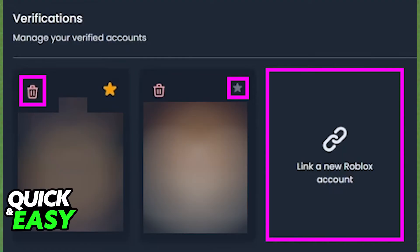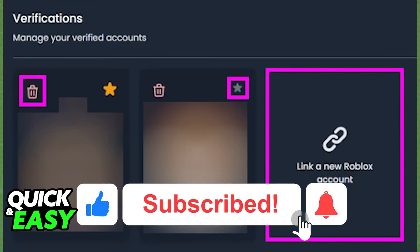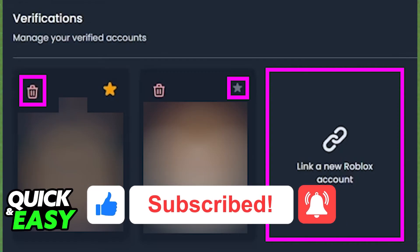These changes should synchronize with Discord shortly after you do them. I hope I was able to help you on how to unlink Roblox account from Discord. If this video helped you, please be sure to leave a like and subscribe for more quick and easy tips. Thank you for watching.